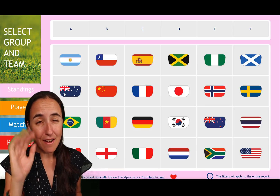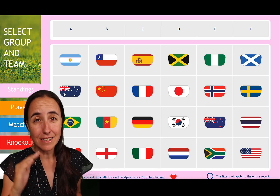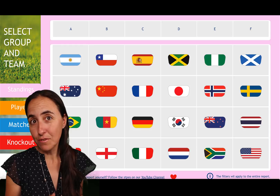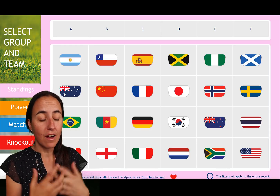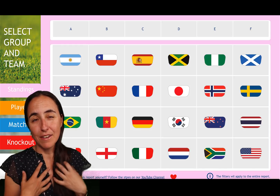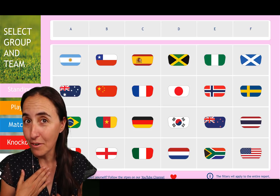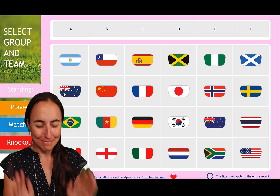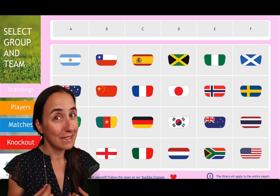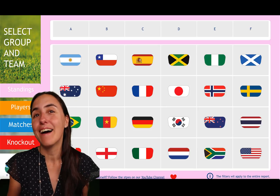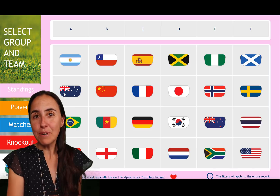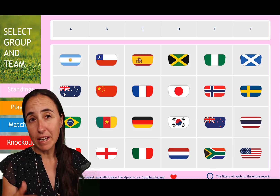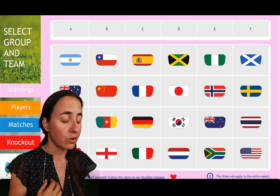The data is from the same website — they just changed the URL — so everything is exactly the same as before. I'm not going to revisit those videos; I'll just focus on how to create a beautiful and useful report. There is a playlist I'll link down below in case you missed those videos.